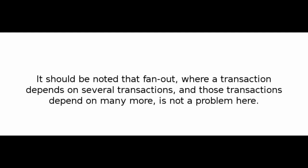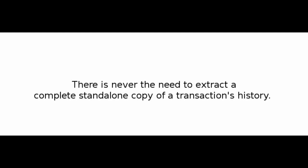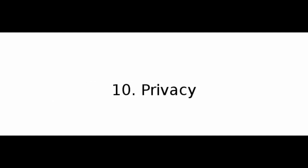It should be noted that fan-out, where a transaction depends on several transactions, and those transactions depend on many more, is not a problem here. There is never the need to extract a complete stand-alone copy of a transaction's history.